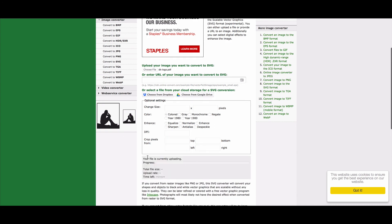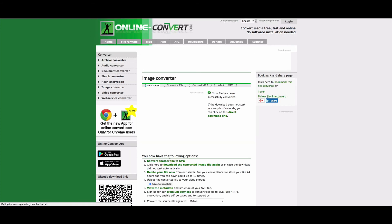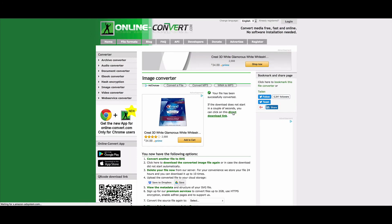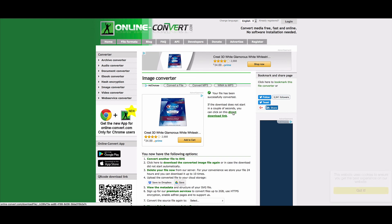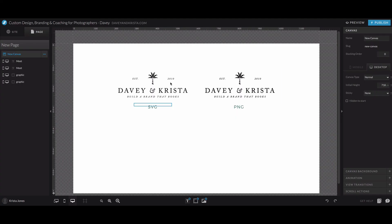We'll just hit convert file and it's going to run the process. And then right here is where you would download the file. And once it's downloaded, you can come back in and upload it to your website.